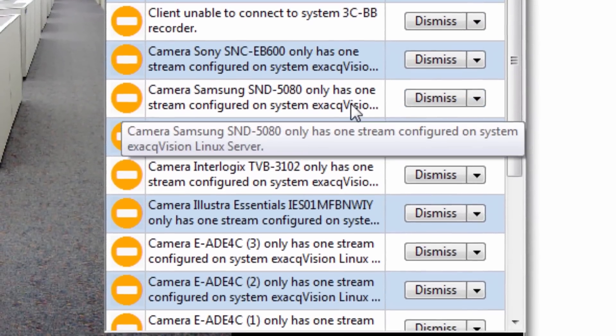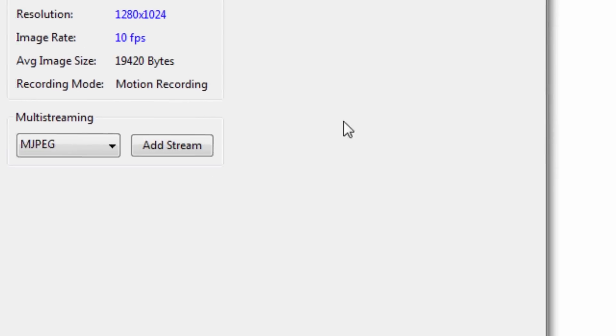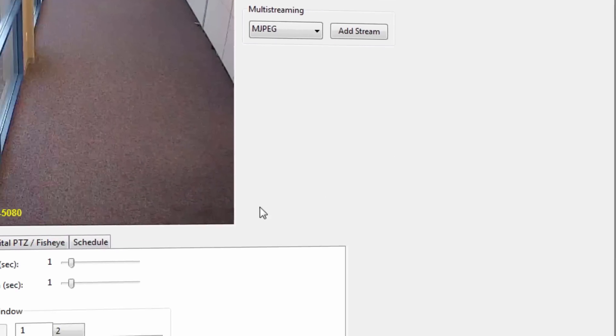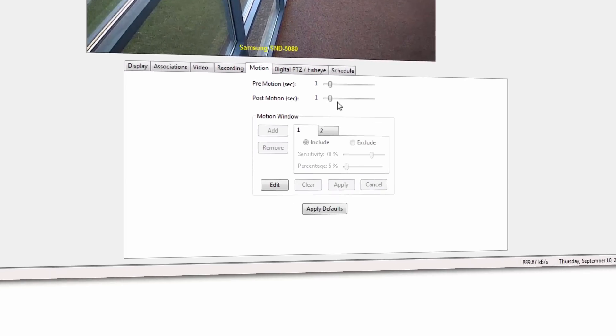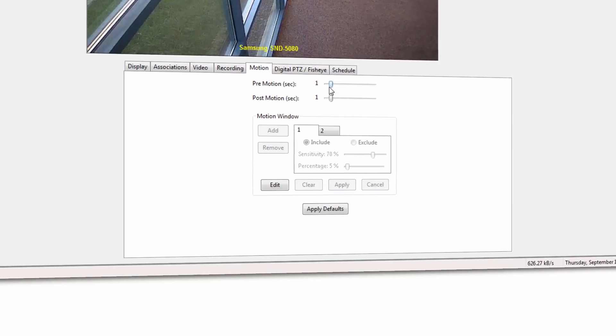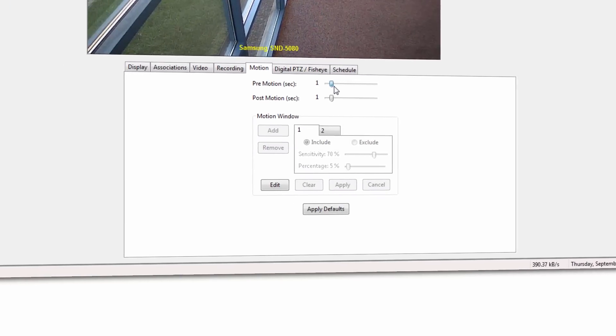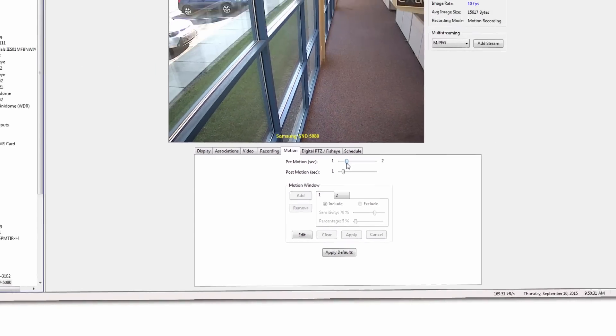Setup indicators provide guidance on configuring motion detection, ensuring network connectivity, changing default passwords, and more.